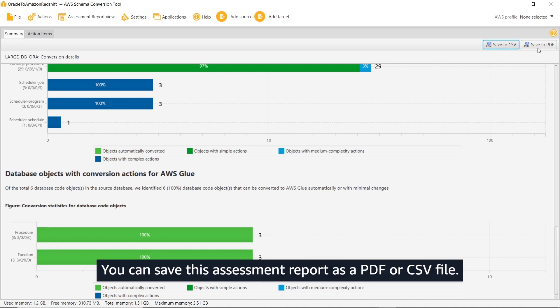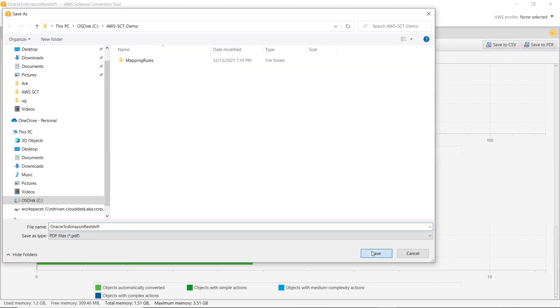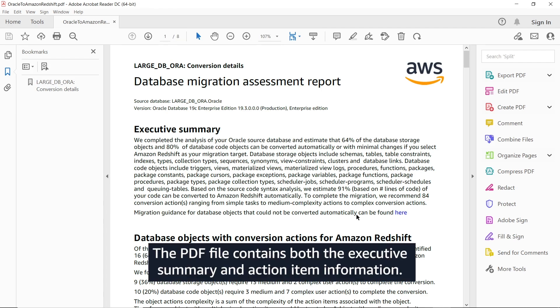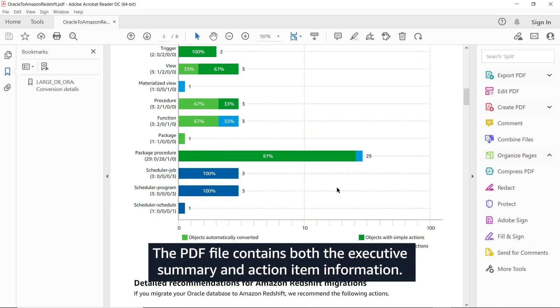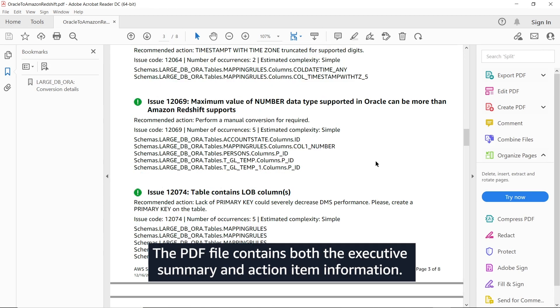You can save this assessment report as a PDF or CSV file. The PDF file contains both the executive summary and action item information.